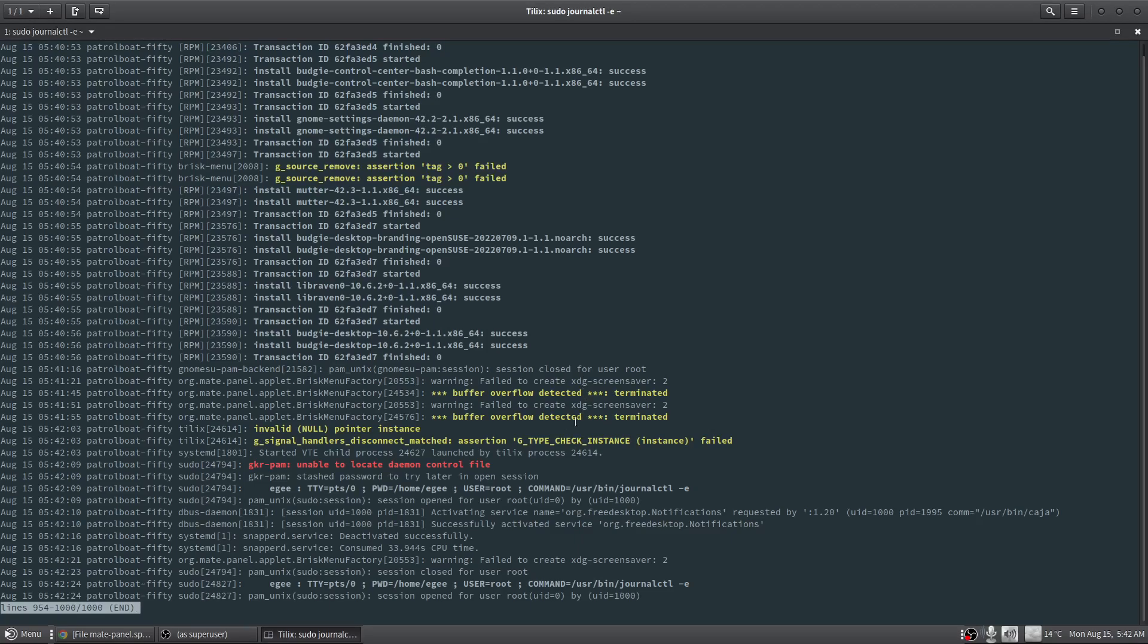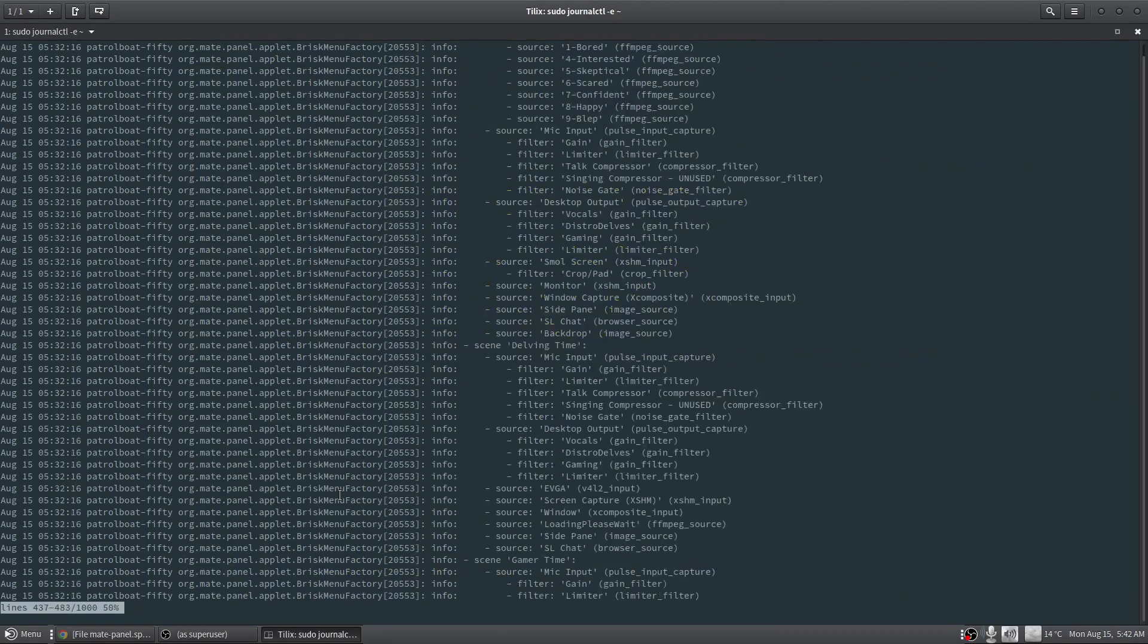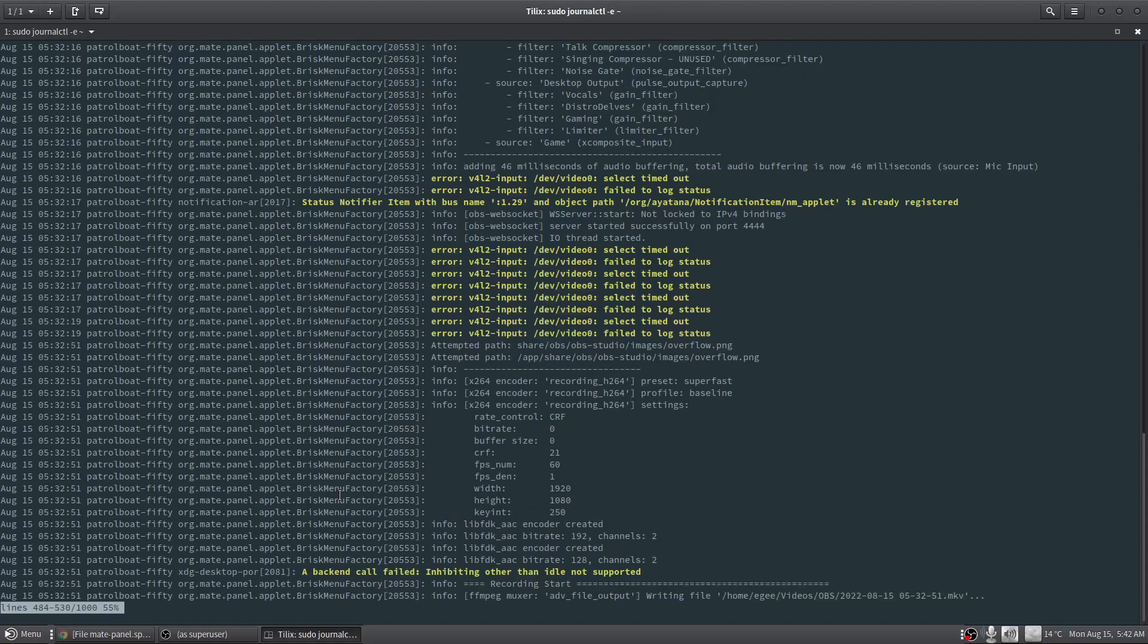But you can see brisk menu factory is throwing all of these errors, and if you look close, here's brisk menu again. All of the logging is being funneled through the brisk menu.